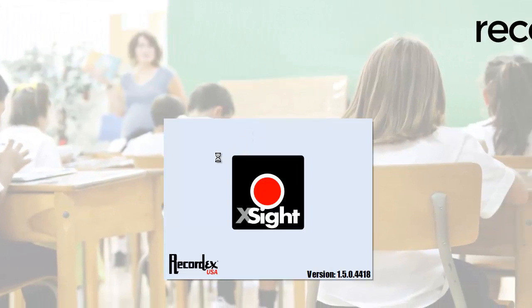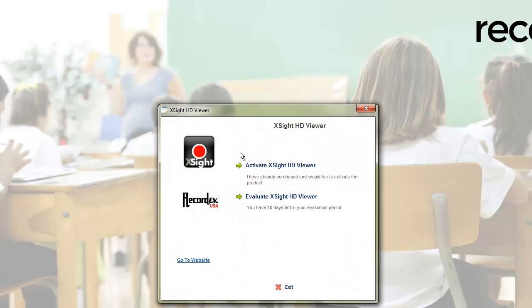Select Yes if your user account control prompts you to confirm your action, and then the Excite application will launch.